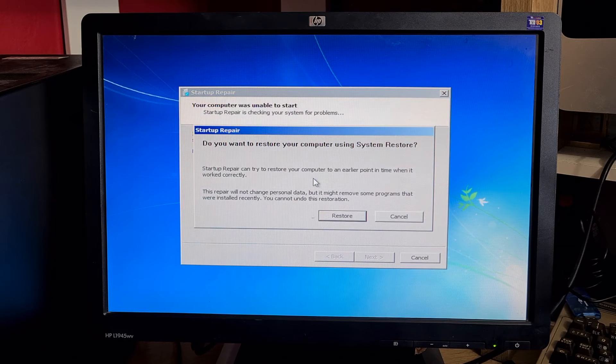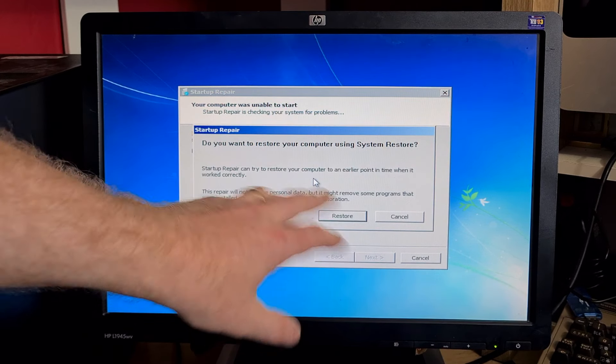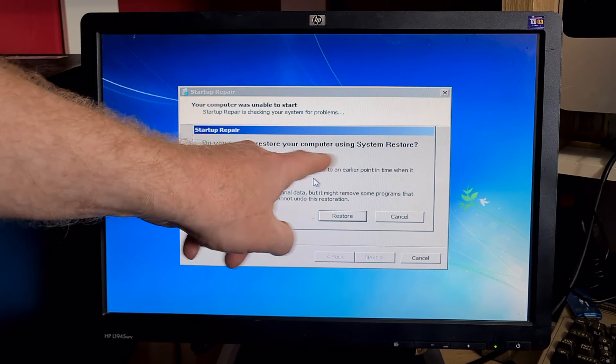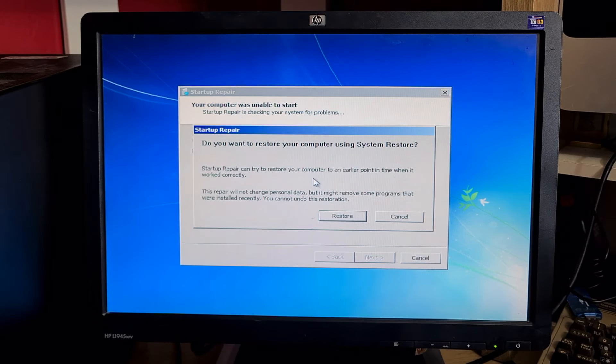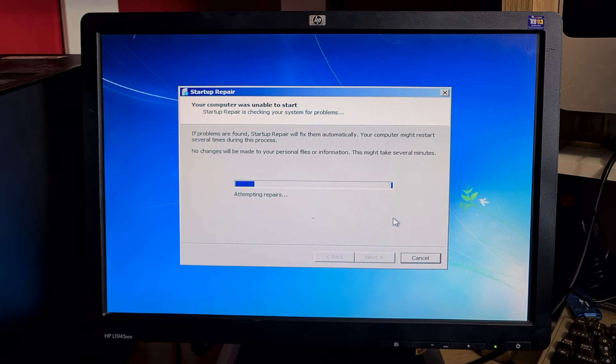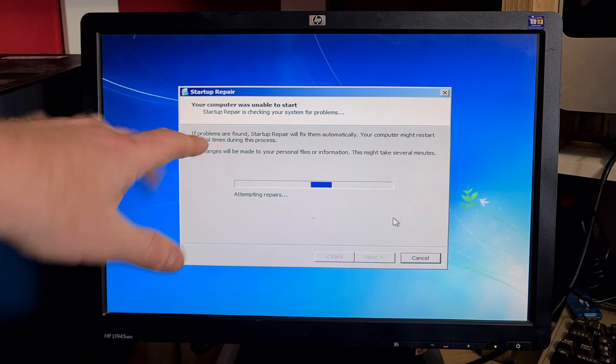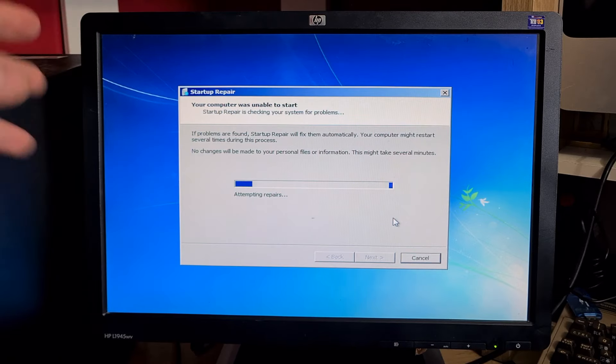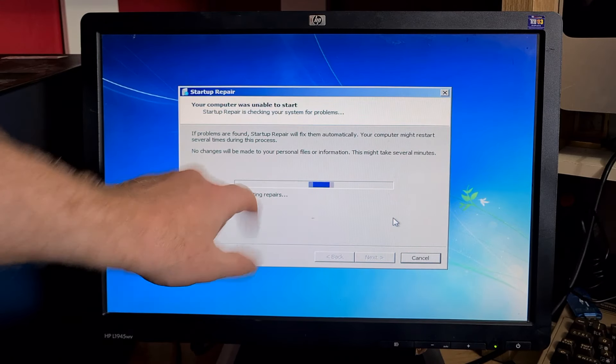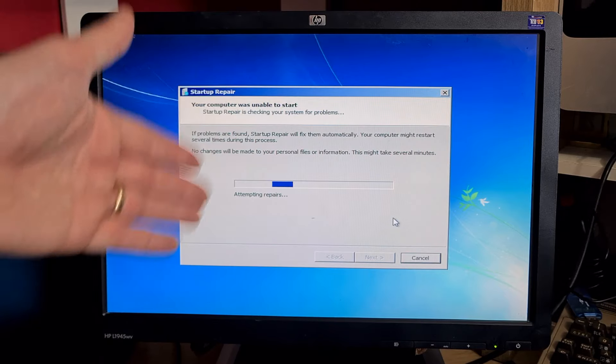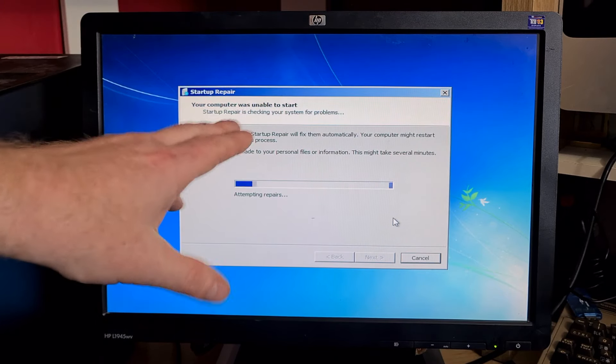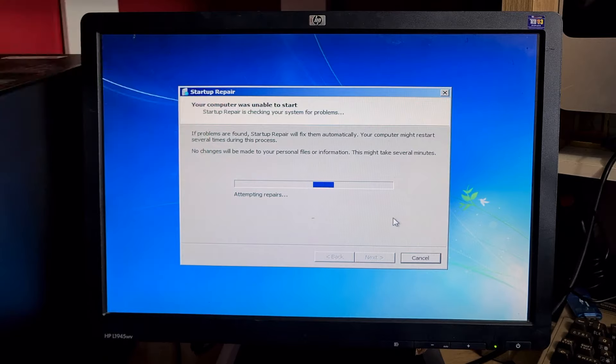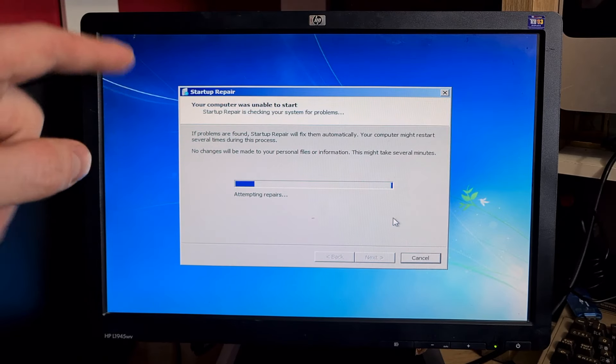After a few moments of looking for problems it will show this screen: do you want to restore your computer using system restore? We want cancel because we want the system to try and fix the problems. The attempting repair screen will come up and this may be on here for quite a while. First time I tried it with this system it was 15 minutes.